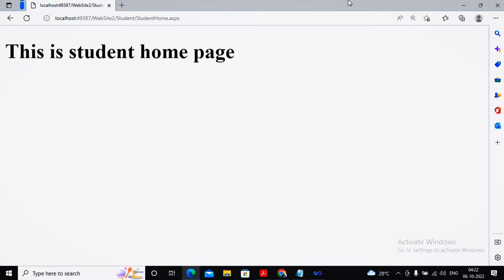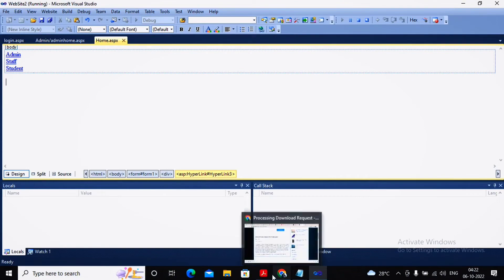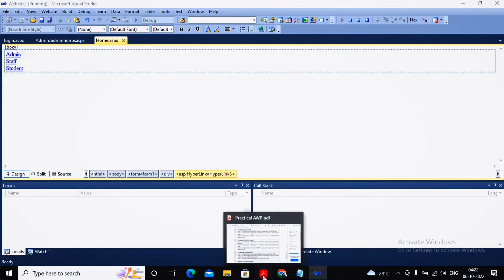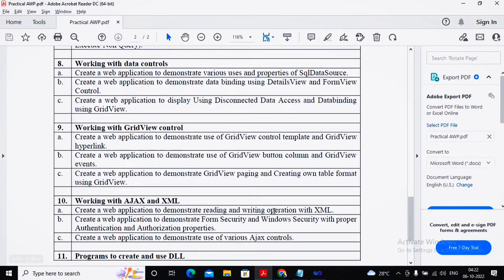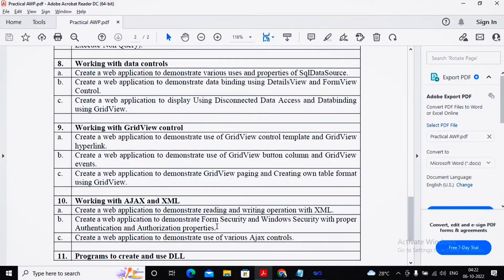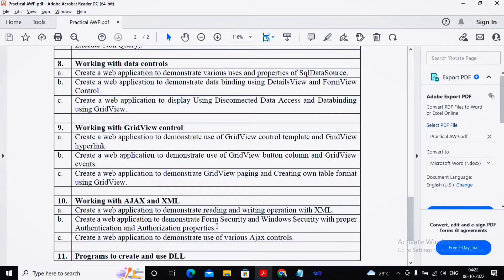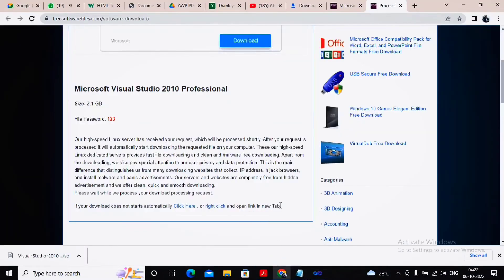So this is how this practical works, which is practical number 10b: how to implement form security and how to implement authentication and authorization process. Please remember that for completing this practical, you need to have a lower version of Visual Studio.